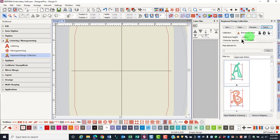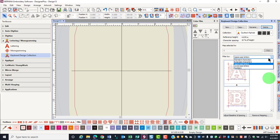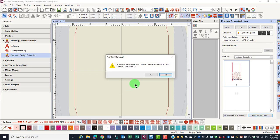You can also delete just one character from a collection. Once again, choose the collection that you wish to edit, select the filter that you want to use, select the design or the character you wish to eliminate, and click on remove mapping. Again, you will be asked to confirm that you want to remove the map design.